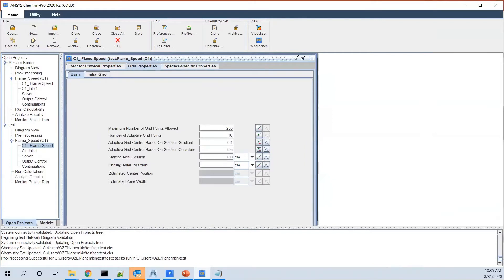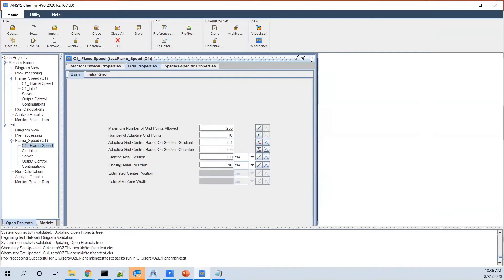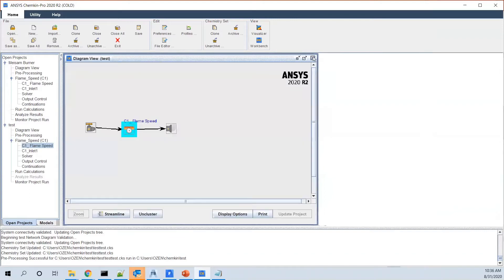And this is the ending axial position. As I mentioned, this one is a 1D problem. So you want to see what is the length of the burner. I would say 10 cm. Just something to put in. And I think that would be it.